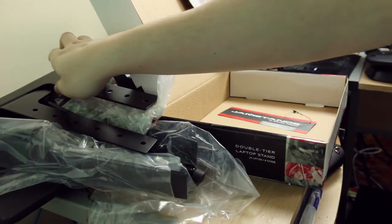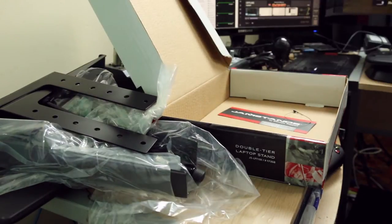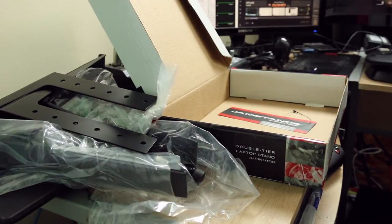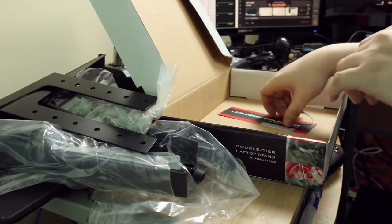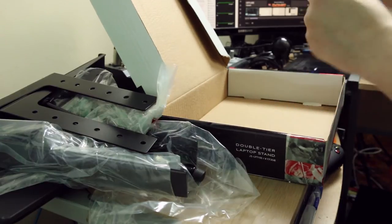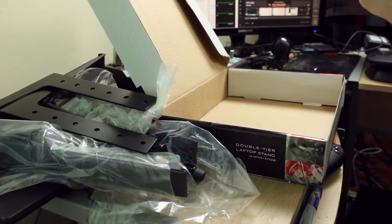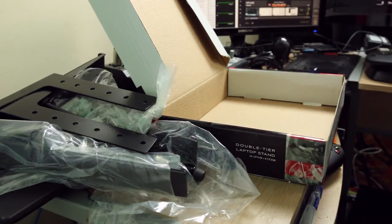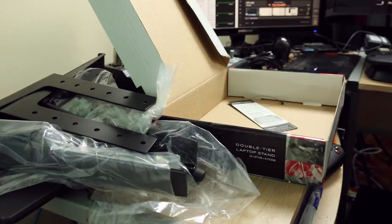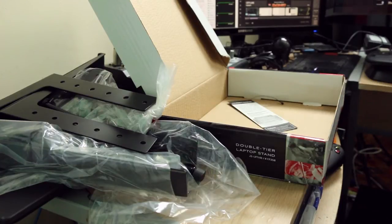Oh, great! They sent me something that does not have instructions. Isn't that great, guys?